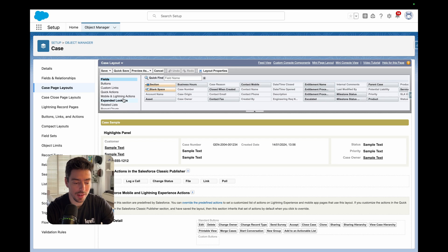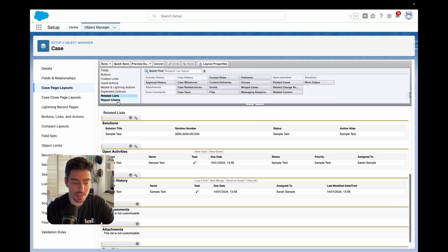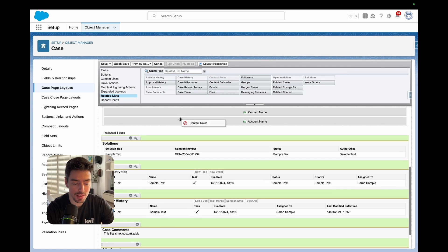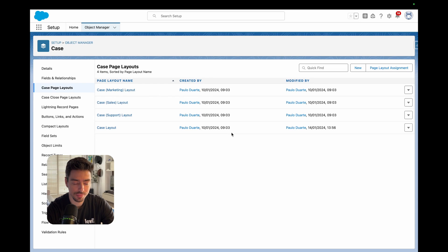Then on the left hand side here, I'm going to scroll down to related lists. And then here is where I want to add my contact roles related list.